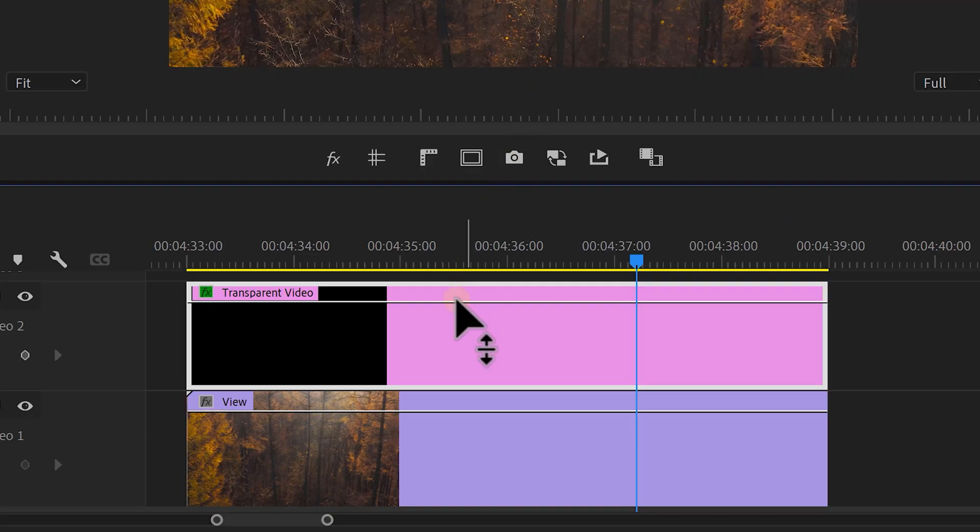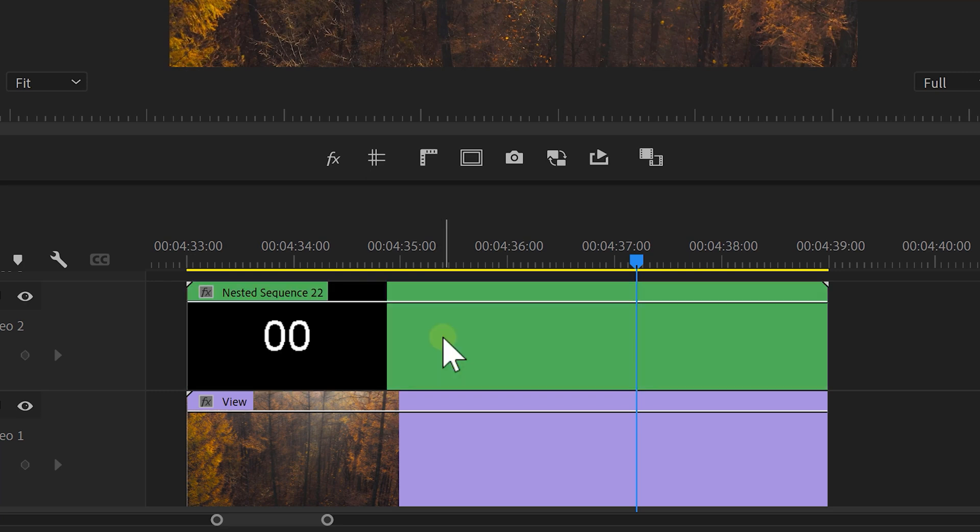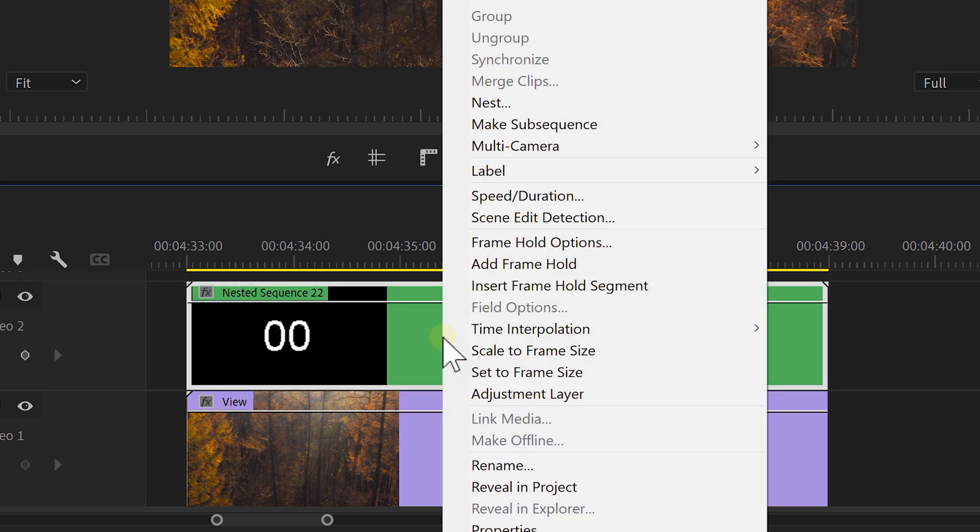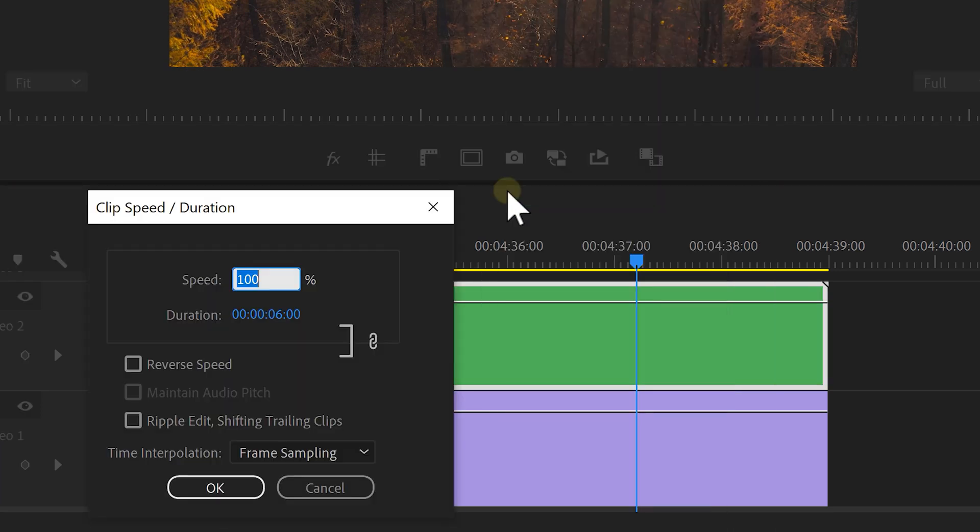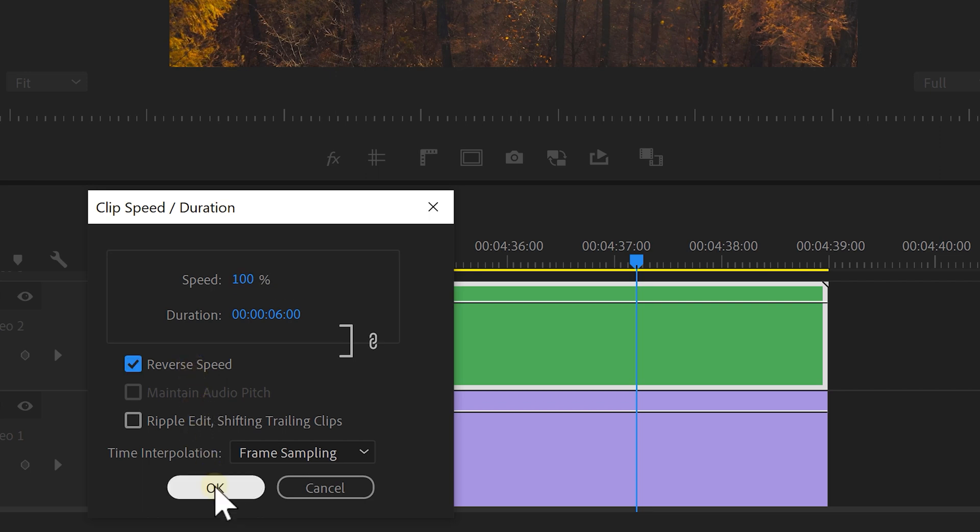Now, I want my timer to count downwards, but there's no such setting. We also can't reverse the clip. But there's a workaround. To do that, nest the transparent video. Now, right click it and choose speed duration. In this window, you can simply enable the reverse option. There you go.